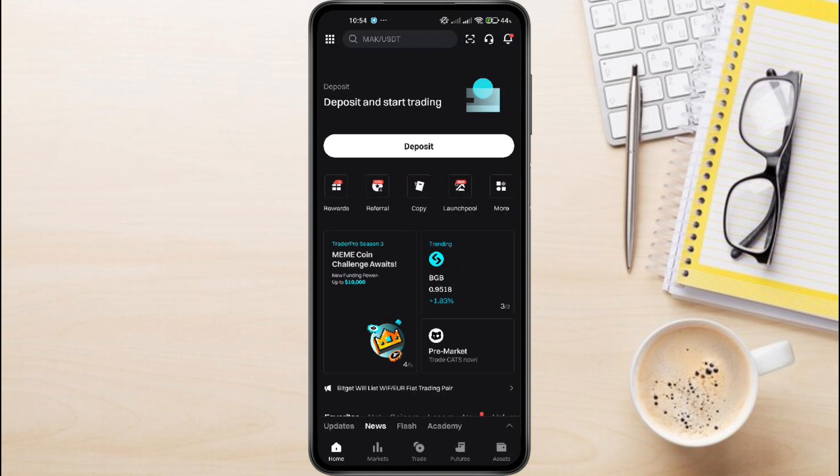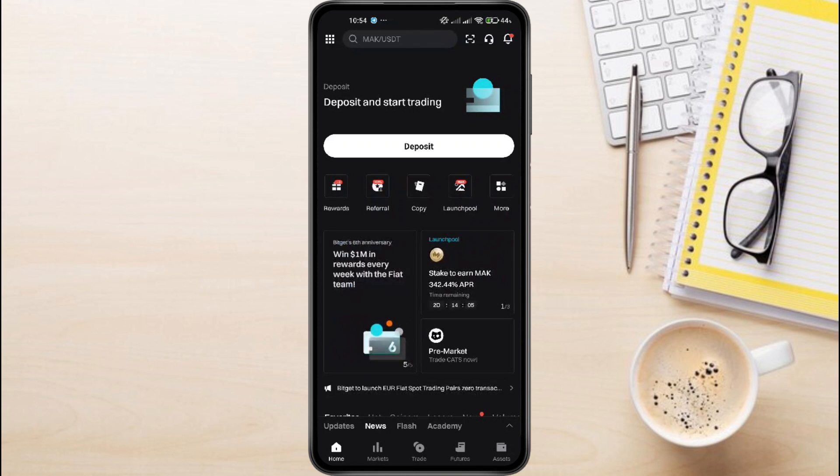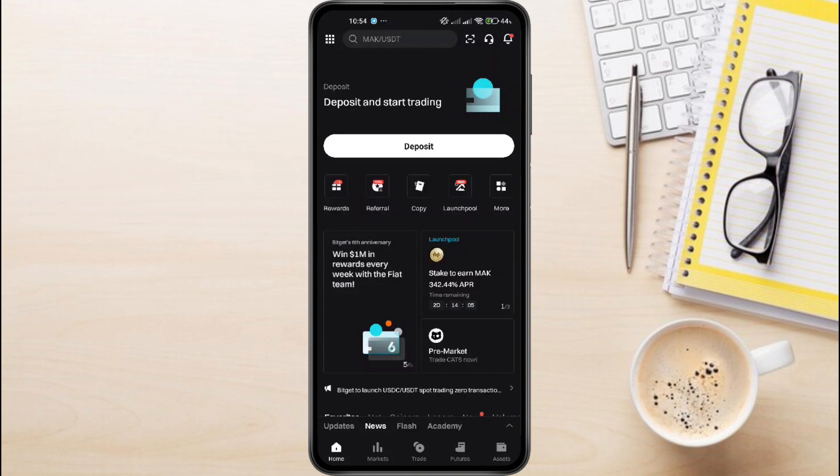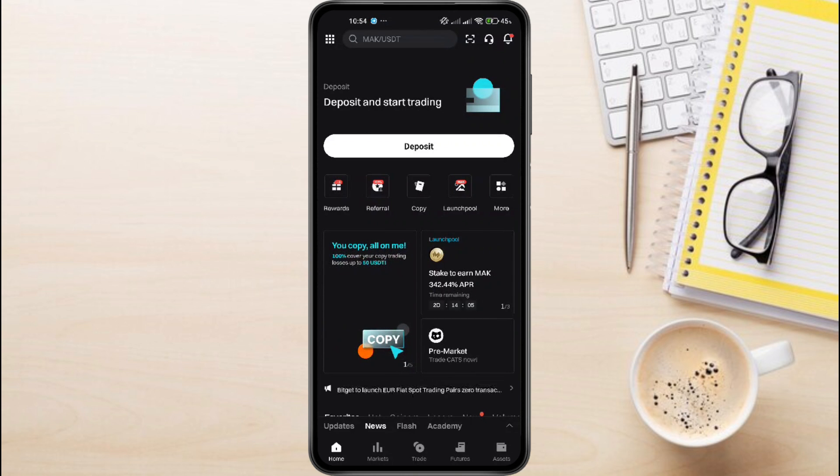To find and copy your BitGit UID, first, you'll need to launch your BitGit mobile application. By default, you'll land on the homepage as soon as the app opens.